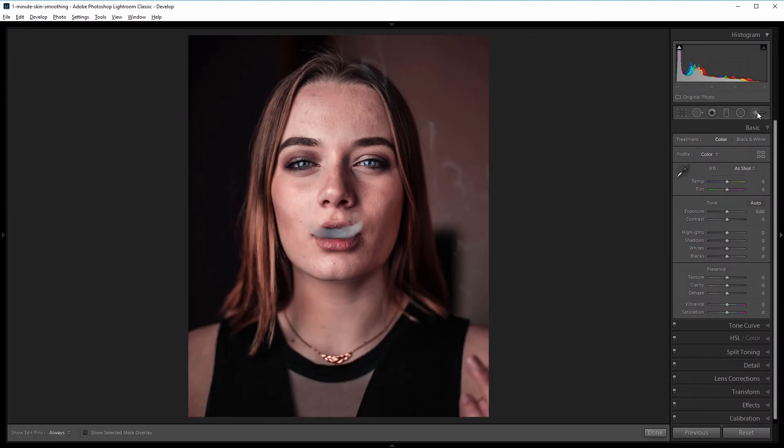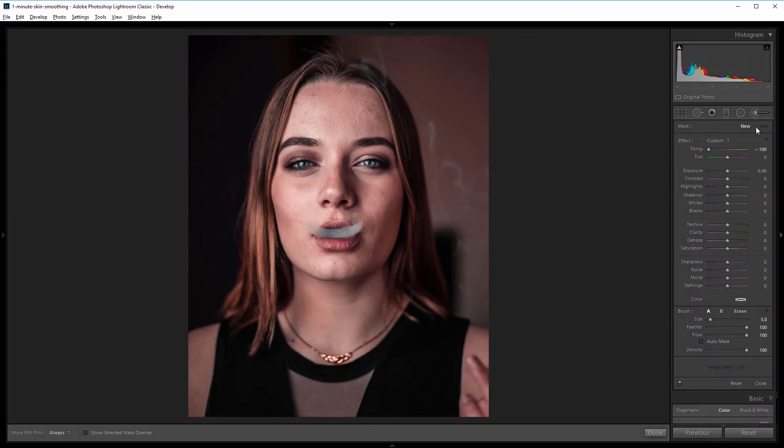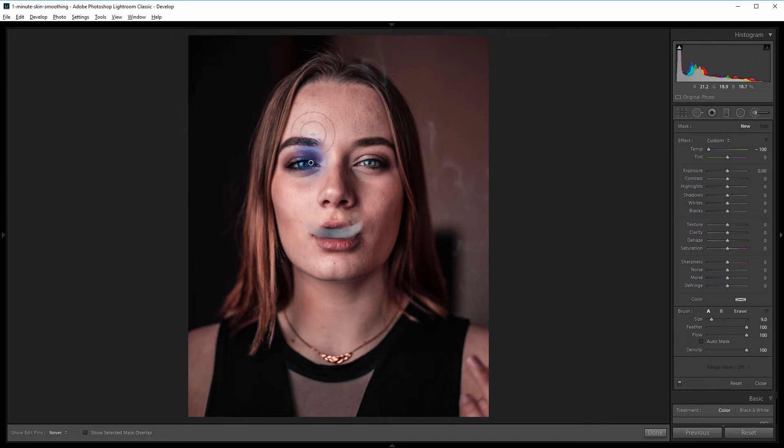Before I start painting, I'm going to set the temperature to negative 100—that just makes it easier to see as we paint. I'm going to increase the size of the brush and paint on the face and all the places that I want to smooth.